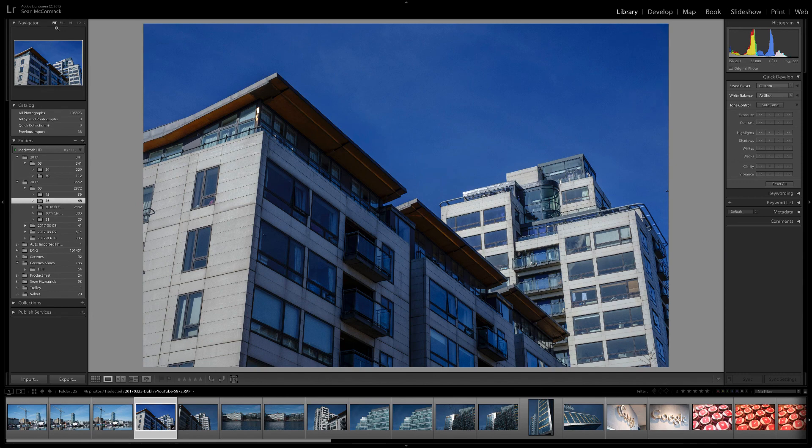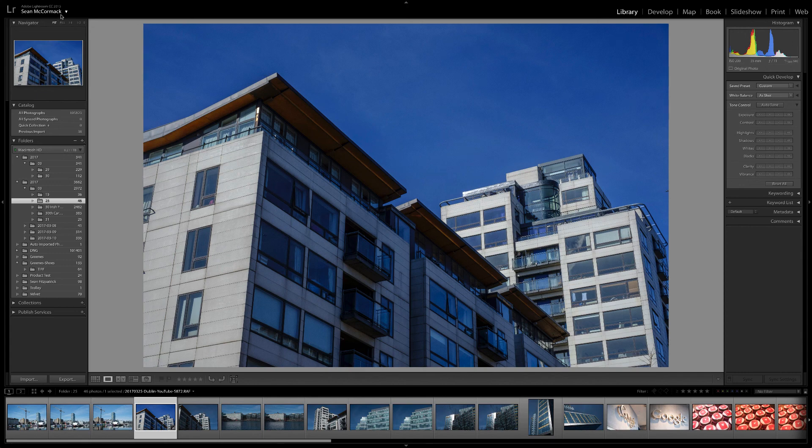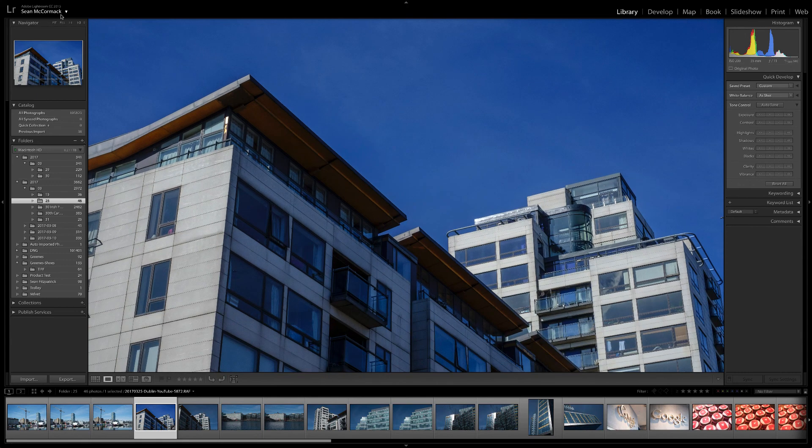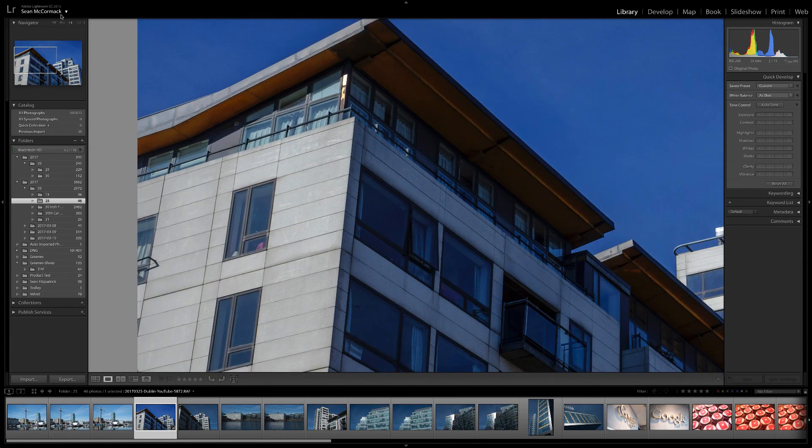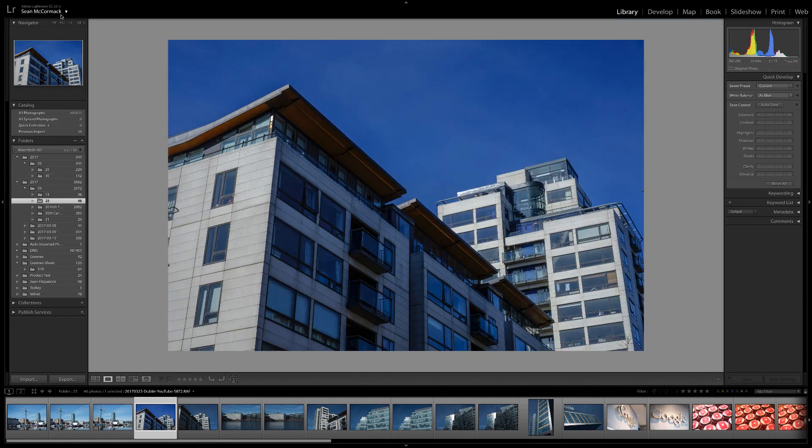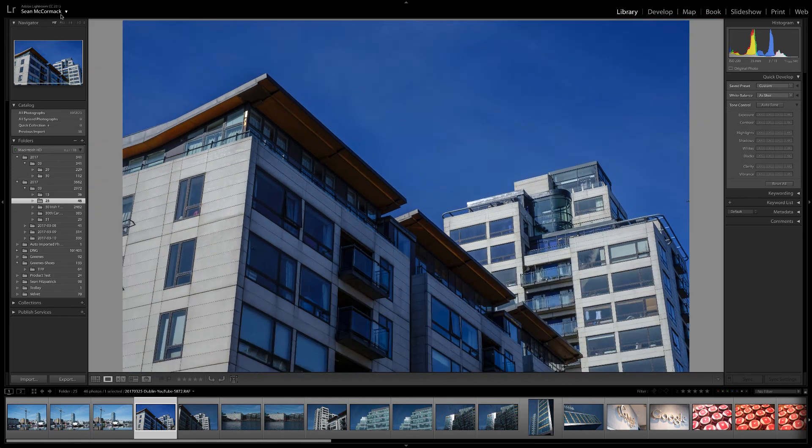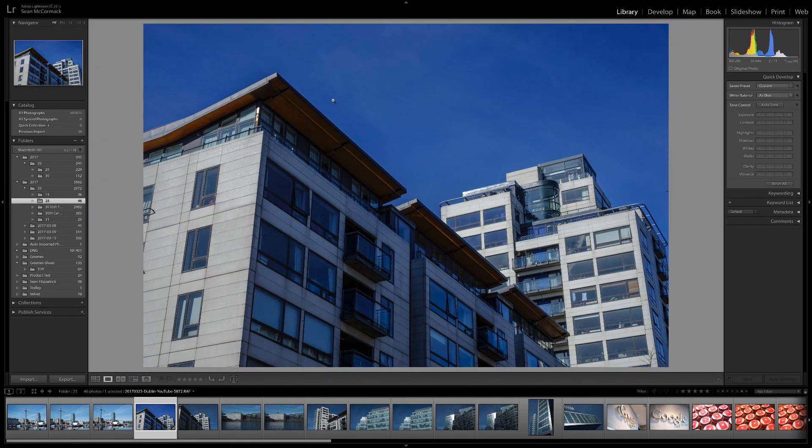You can also zoom in using the shortcut keys command or control and the plus and minus keys. These go between the four options in the navigator panel and again you can use the spacebar or Z key to zoom between the last two levels used.